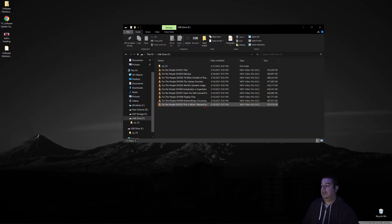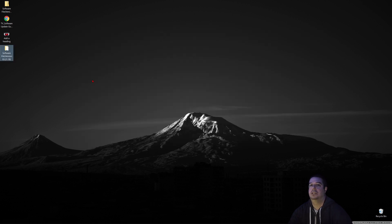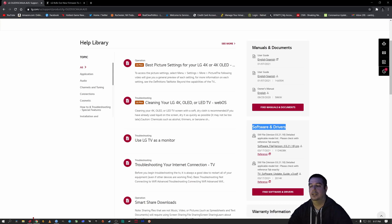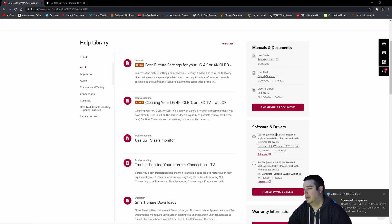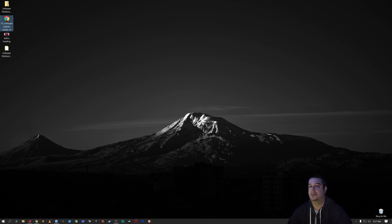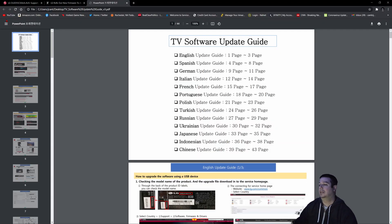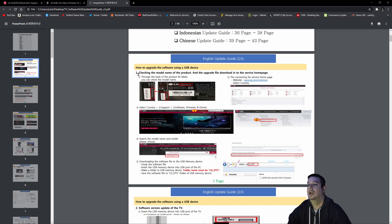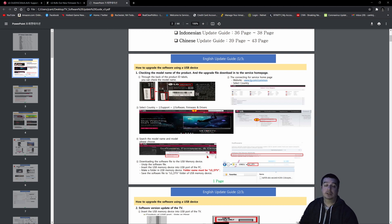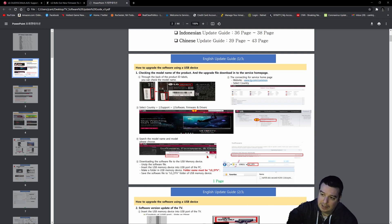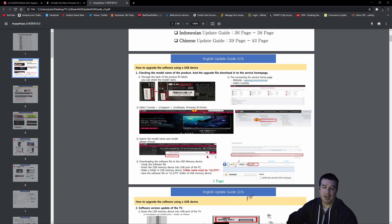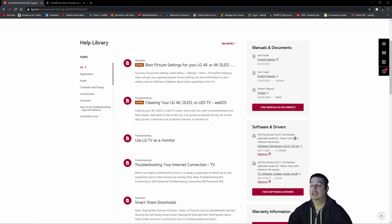So what exactly does 03.21.18 do? First, before we proceed, remember that TV software update guide I told you to download? That guide goes step by step on how to manually update your OLED's firmware in different languages. If you couldn't follow along or thought I was unclear, everything is reiterated right here step by step - how to download the file, unzip it, make the LG_DTV folder, drag the EPK file - all provided by LG. That's really helpful.